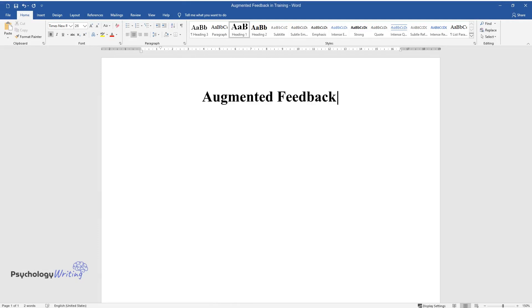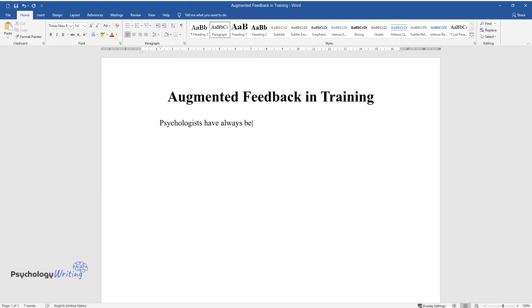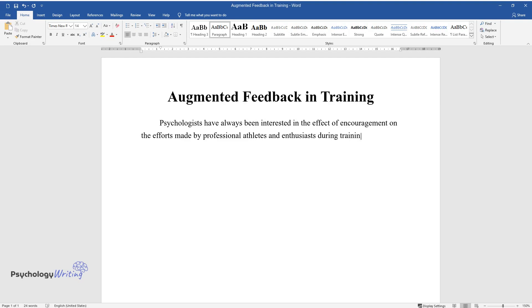Augmented feedback in training: Psychologists have always been interested in the effect of encouragement on the efforts made by professional athletes and enthusiasts during training sessions.